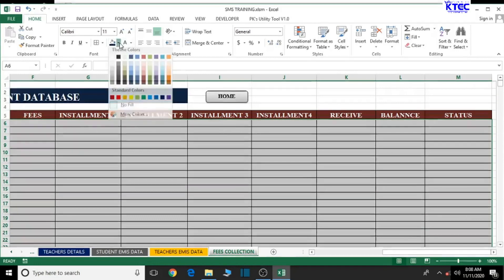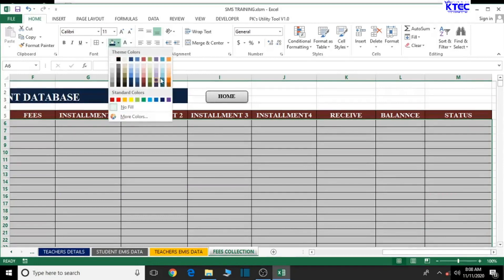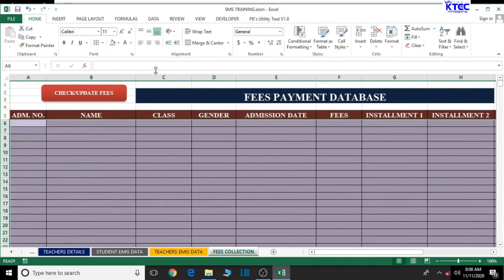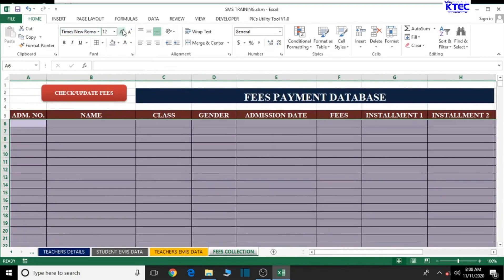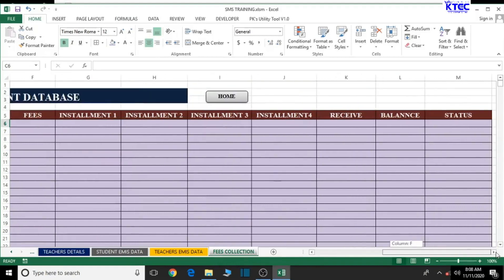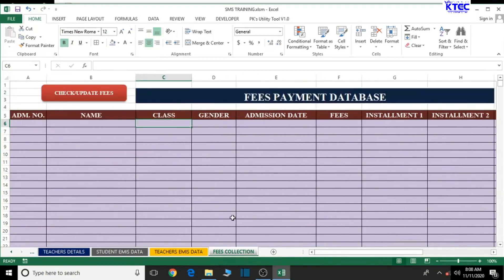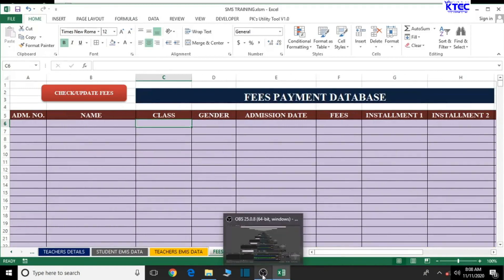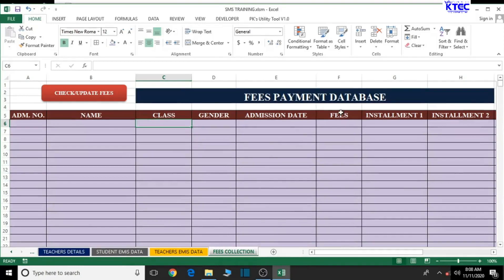Give the data area a background color, set the font to Times New Roman at size 12, bold the text, and center all content. We are done creating the fees payment database table. In our next lesson we'll continue building. Thank you very much for watching, and don't forget to save your work.